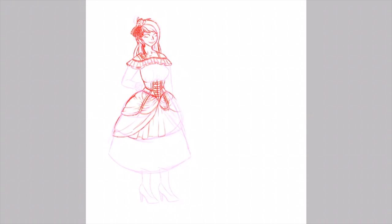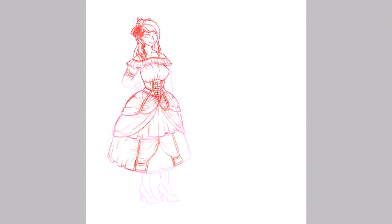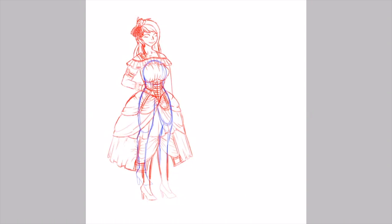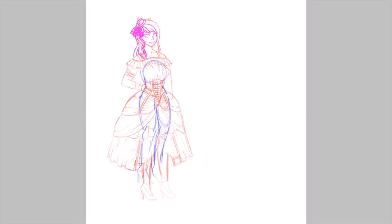So I decided to do a steampunk character. This was for a contest that Flying Pigs was holding. It finished yesterday.